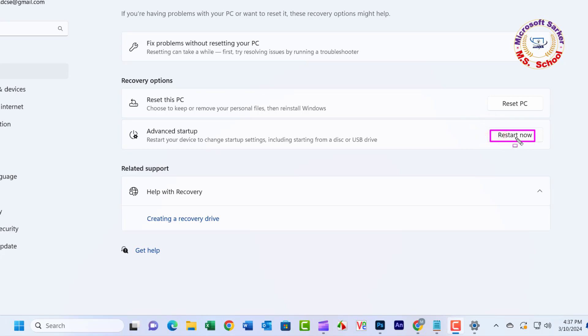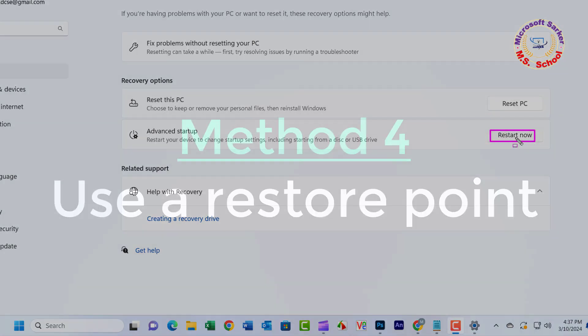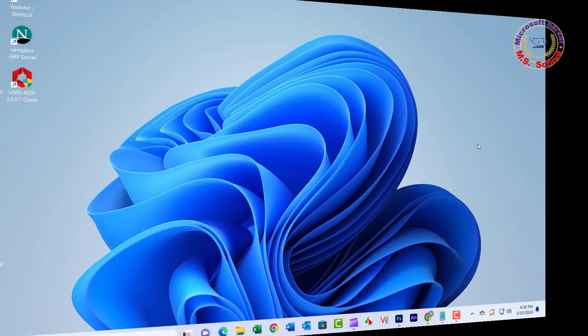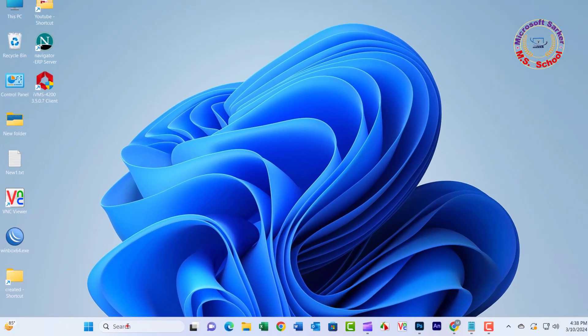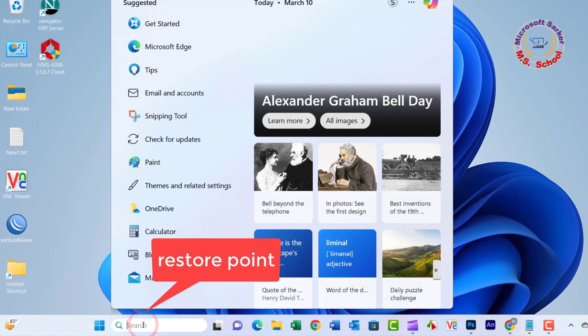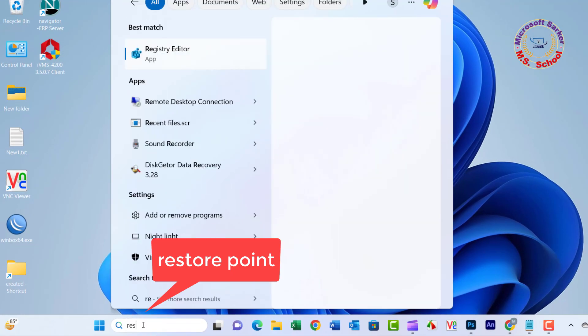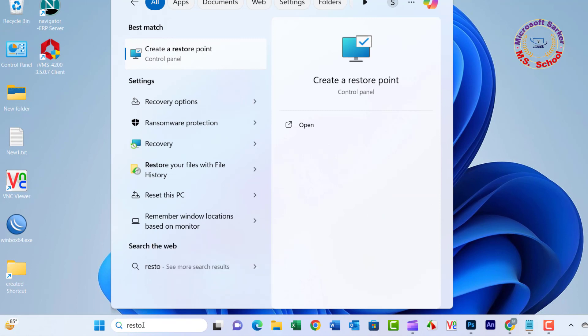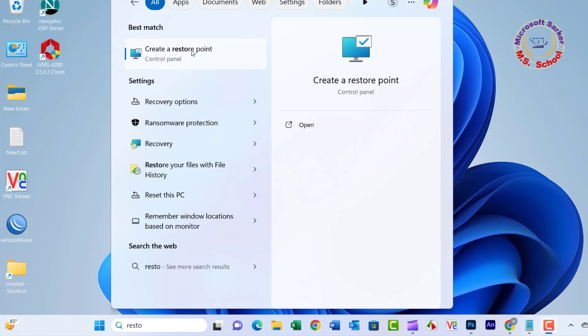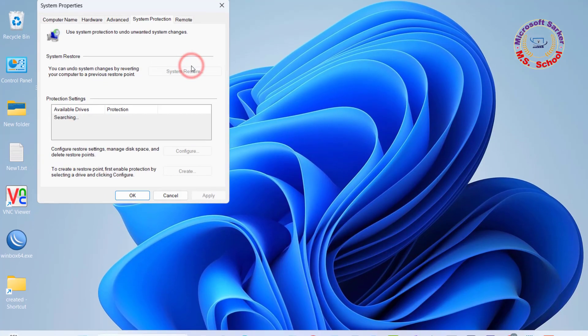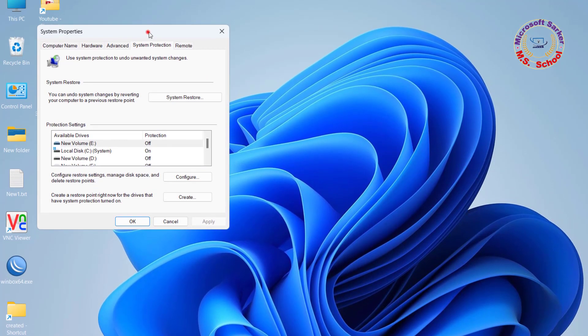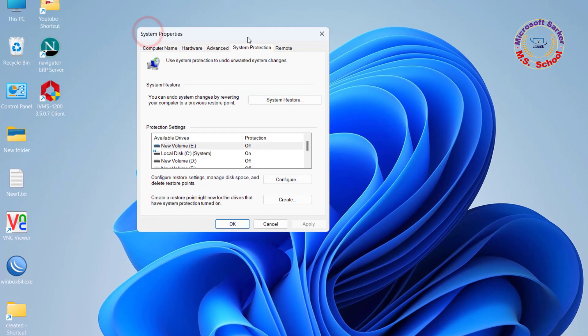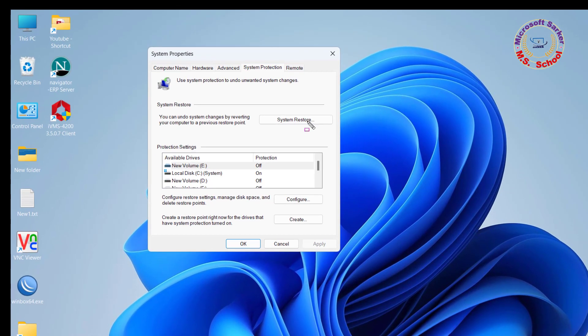Method 4: Use a Restore Point. Press the Windows key, type Restore, and select Create a Restore Point. Hit Enter to open System Properties.